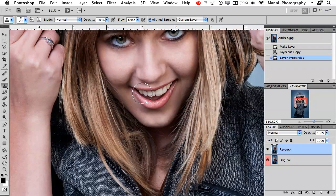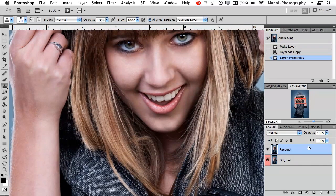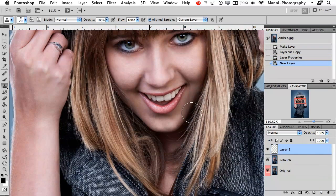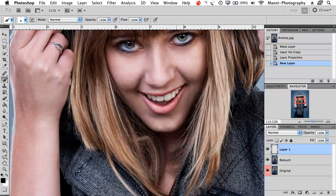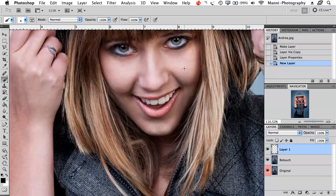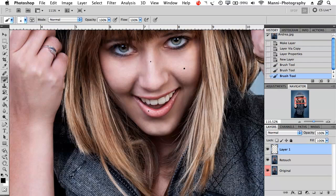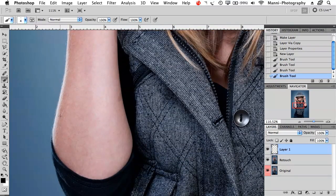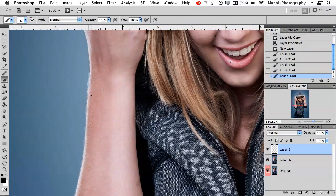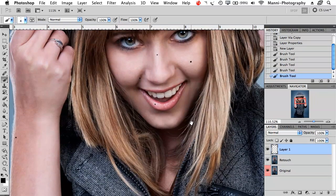Since there are no spots on my model, I'll create a new layer, select my brush with B, set opacity to 100 and normal blending mode. I'll paint some black spots on the girl's cheek, lips, corners of the mouth, and hair to simulate pimples. Now let's get started removing them.